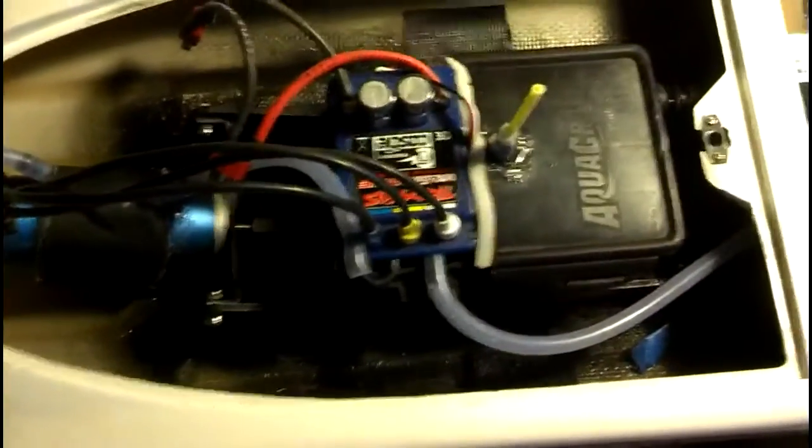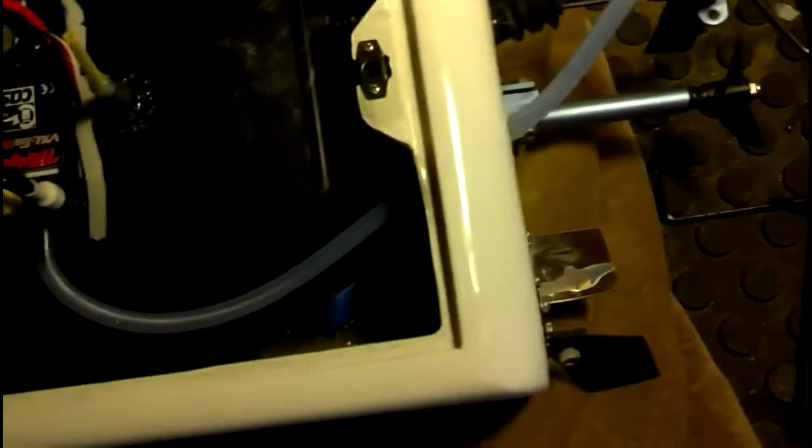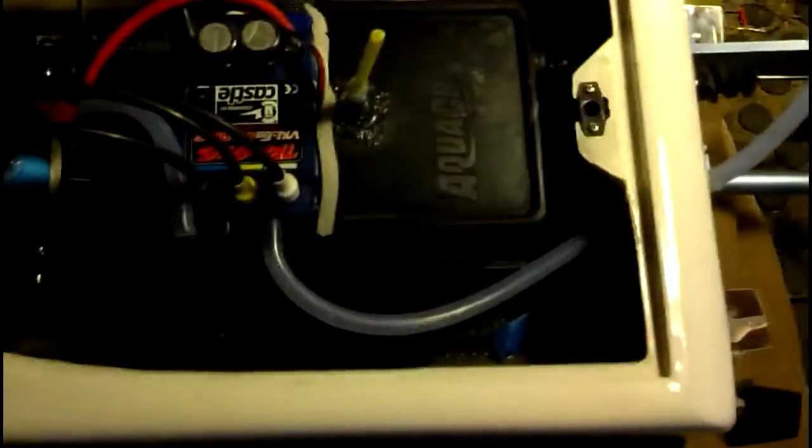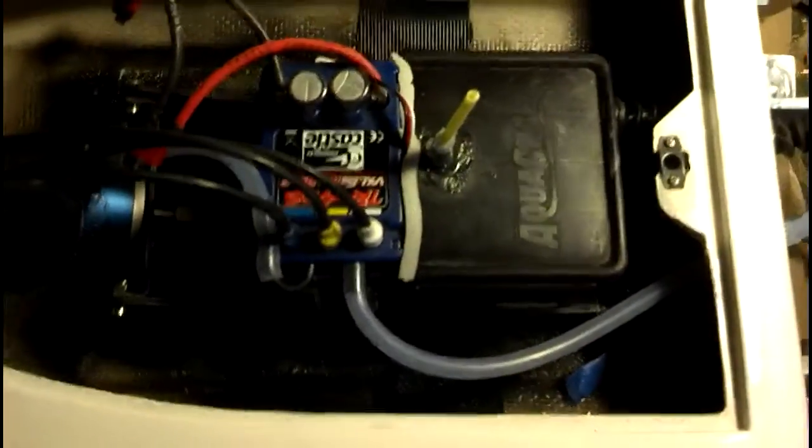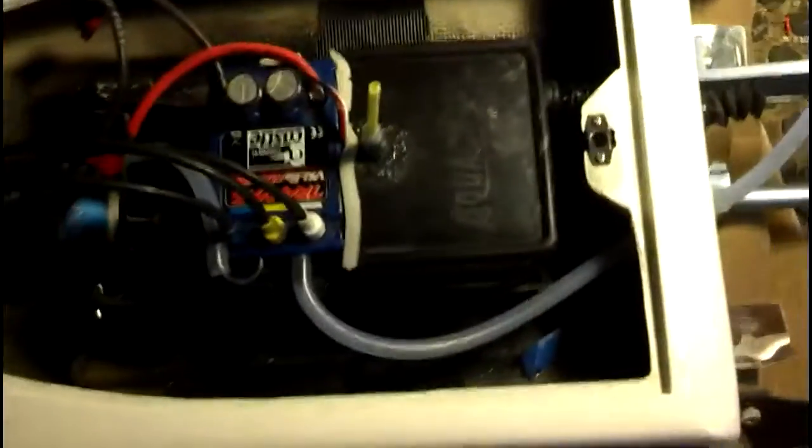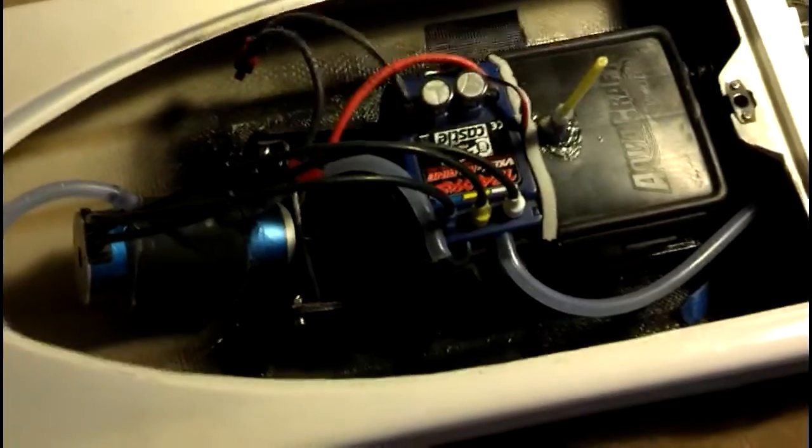I ran it this morning a couple of times. I had to do a couple prop changes. Right now I got the factory Spartan prop on here. Before I had the Aquacraft 3-bladed prop and it did not get on plane. This prop here got me up on plane in about 2 seconds and then it went from there.